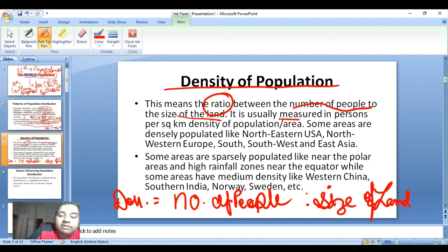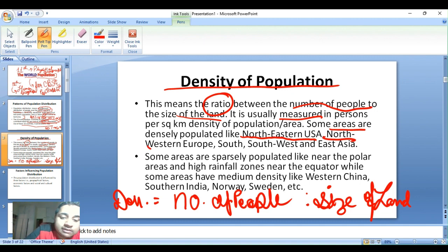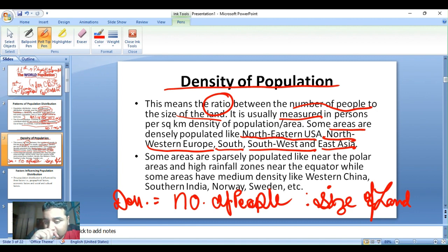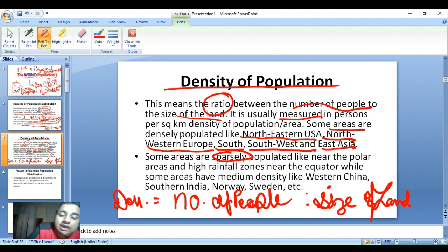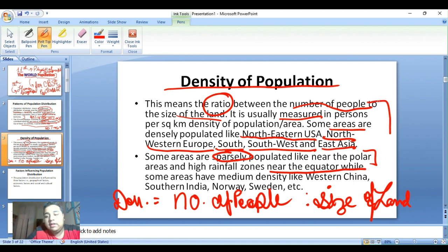Some areas are densely populated, like north-eastern and north-western Europe, south, south-west and east Asia. Some areas are sparsely populated, like near the polar areas and in high rainfall zones near the equator. While some areas have medium density, like western China, southern India, Norway, and Sweden.